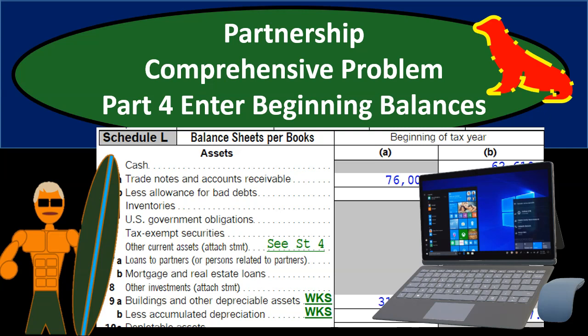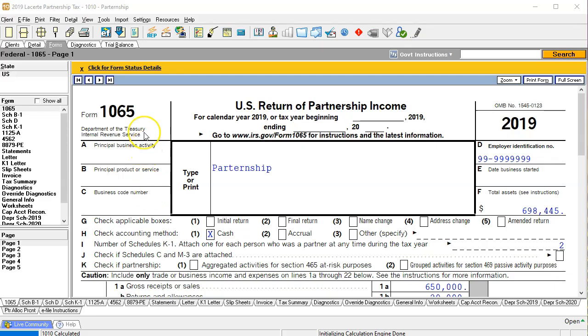Obviously, if it's a new partnership in the current year, you're not going to have this issue with beginning balances because you won't have any — you didn't have a tax return in the prior year. So here we are in our Form 1065, using Lacerte tax software, owned by Intuit, the owner of QuickBooks. Other tax software will be similar in terms of data input and the generation of forms.